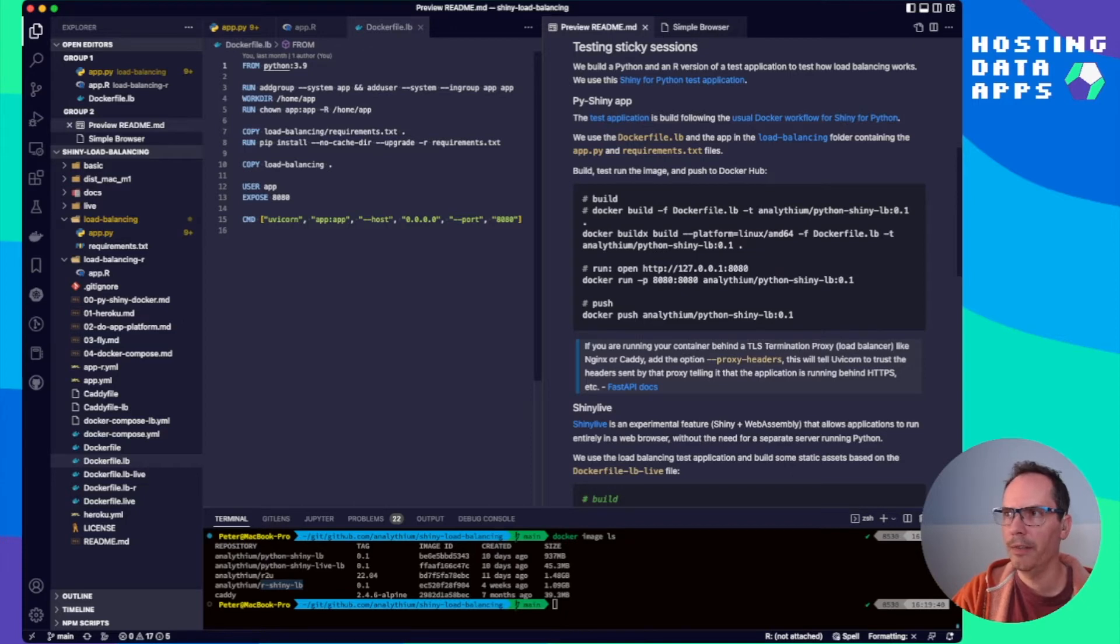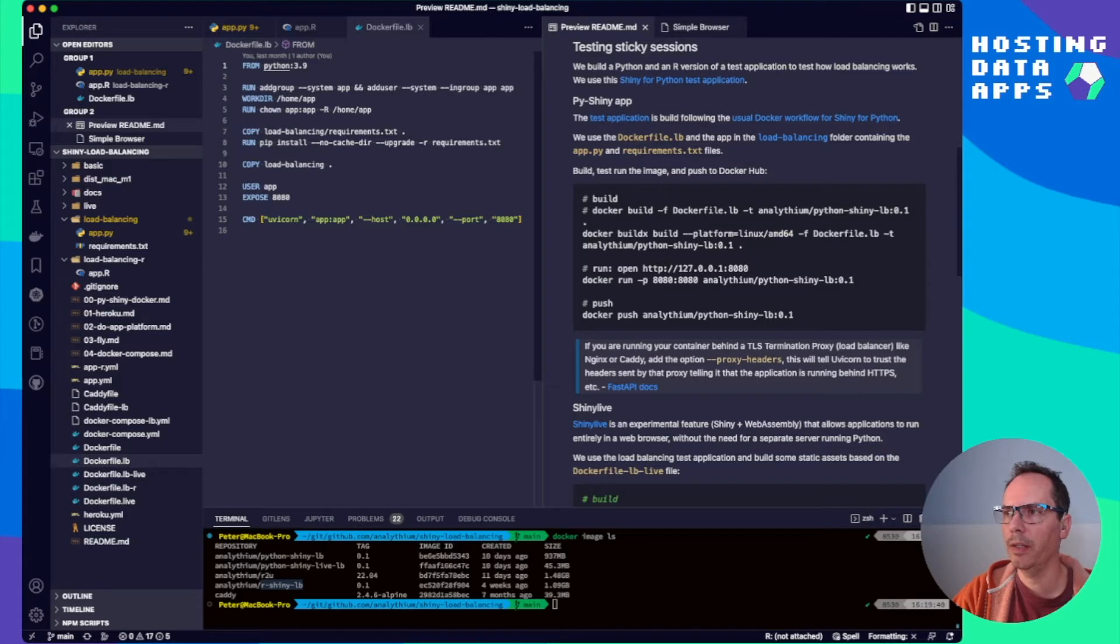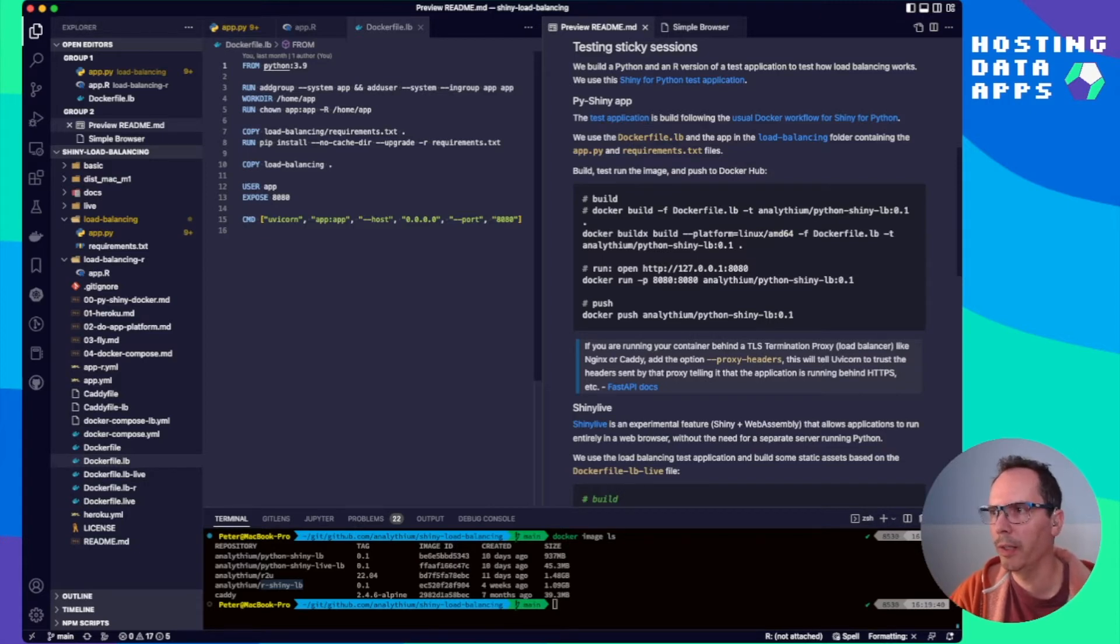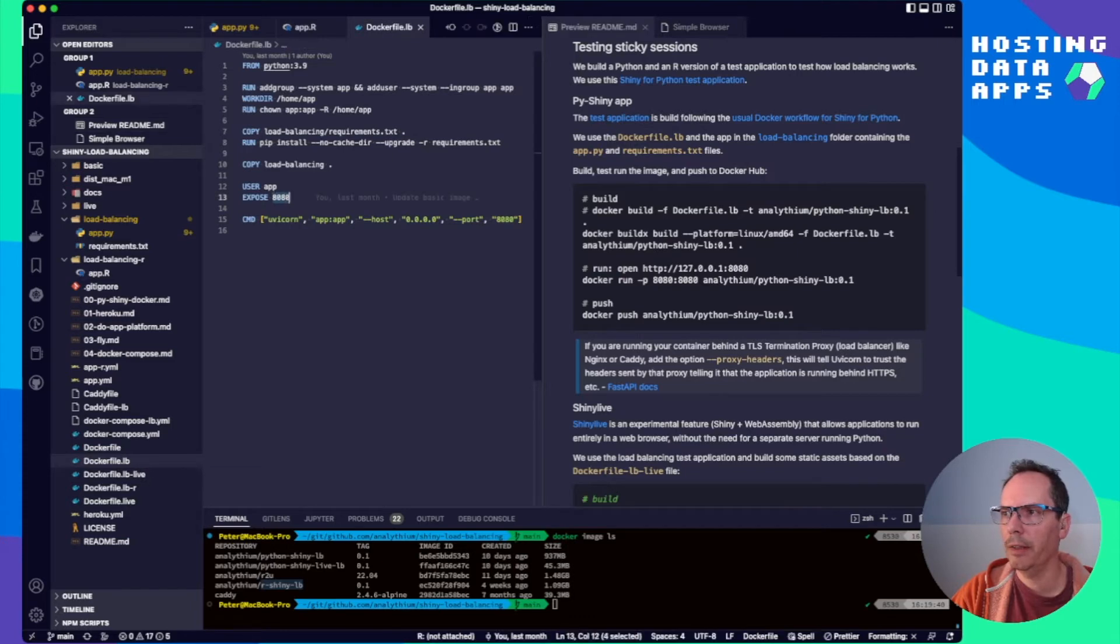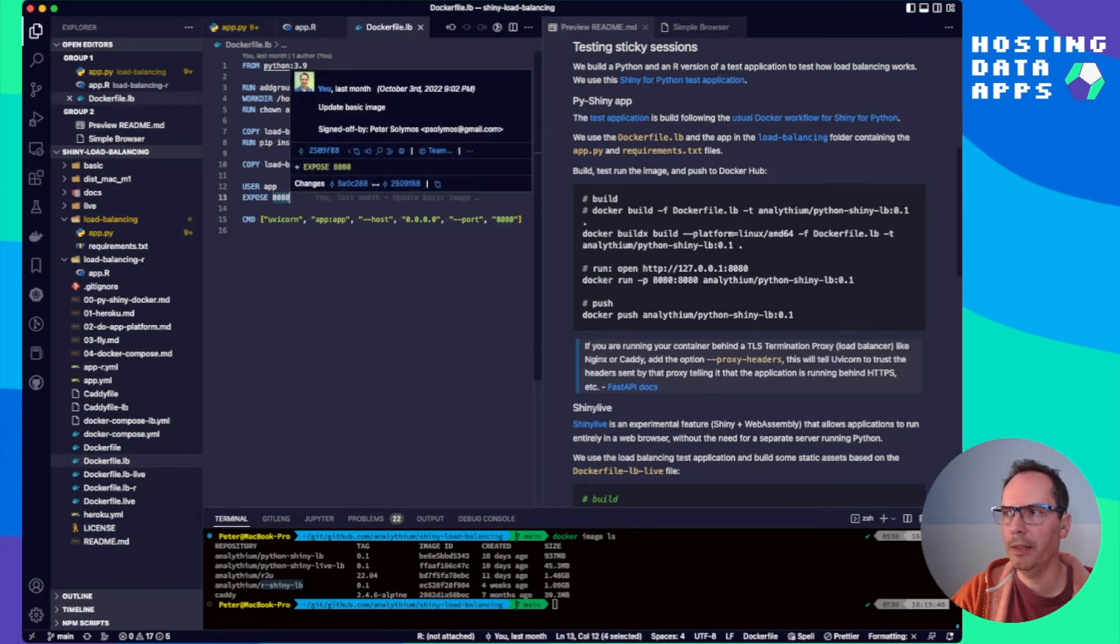Docker image ls. So we are going to need Python Shiny LB and R Shiny LB images. So this is how the Python version looks like. We are using the Python 3.9 base image. Set up an app user and group. Then install the requirements using pip. Copy over the app itself. And run it on port 8080.